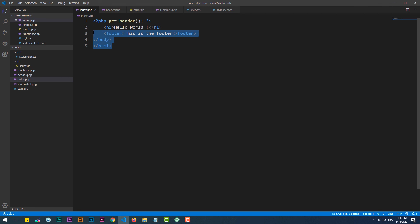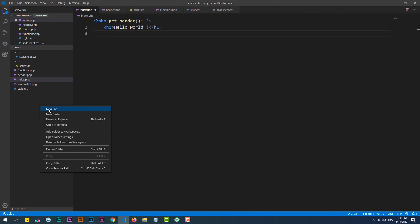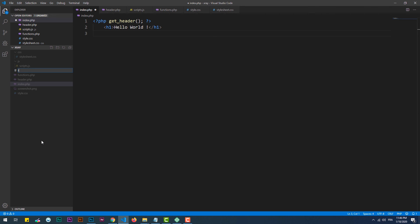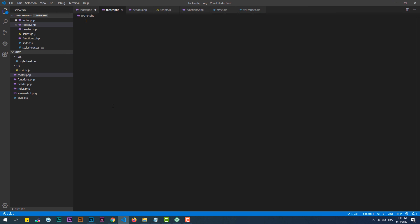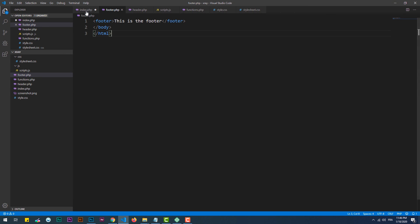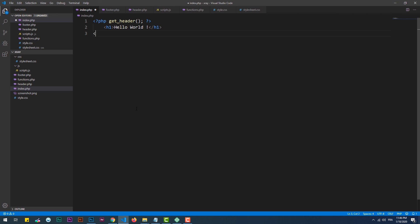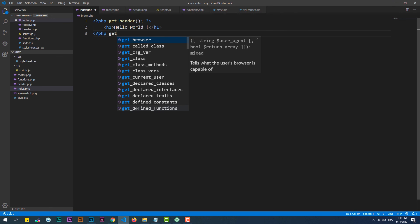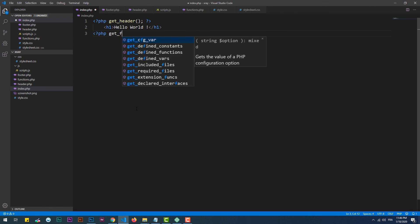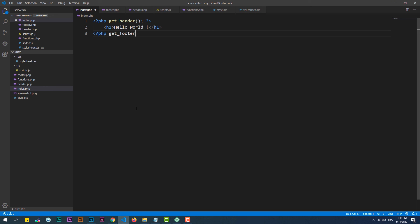Same thing with the footer — we should create a footer.php file first, then cut the code from the footer. It must contain the body and HTML closing tags. Finally, we need to call the get_footer hook to tell WordPress that it should load the footer.php code there.